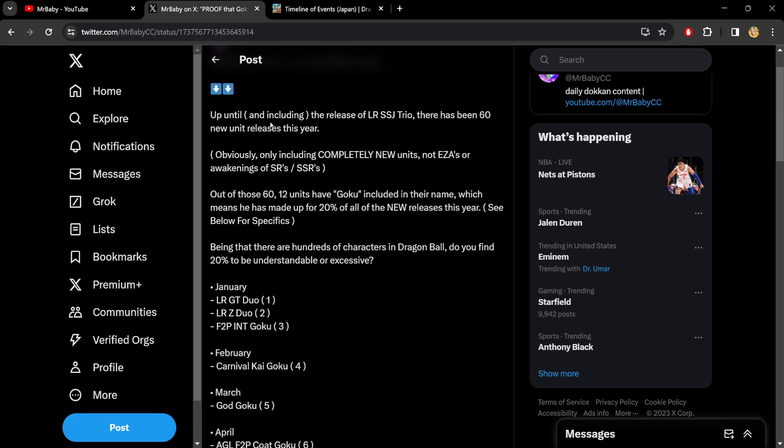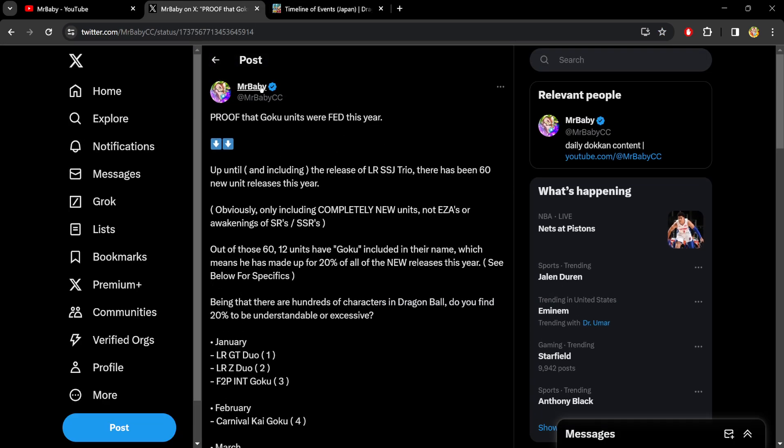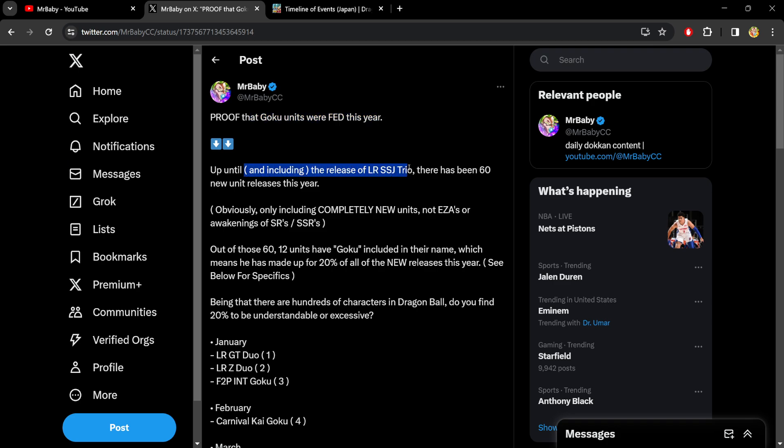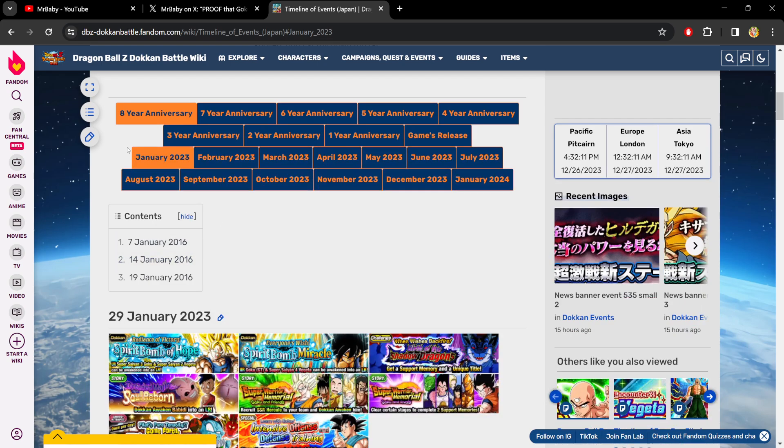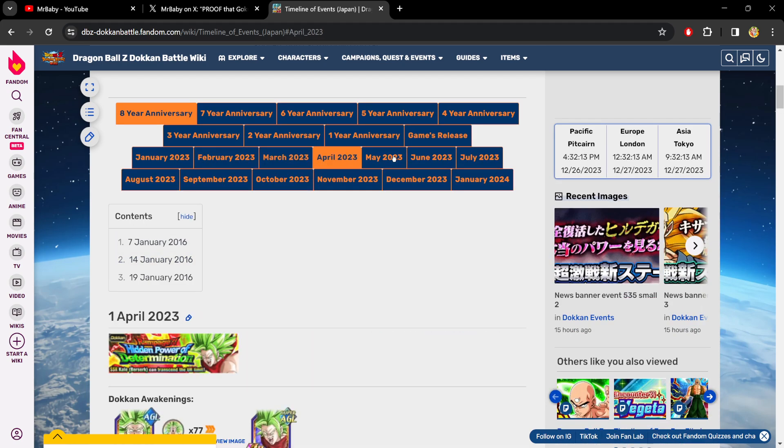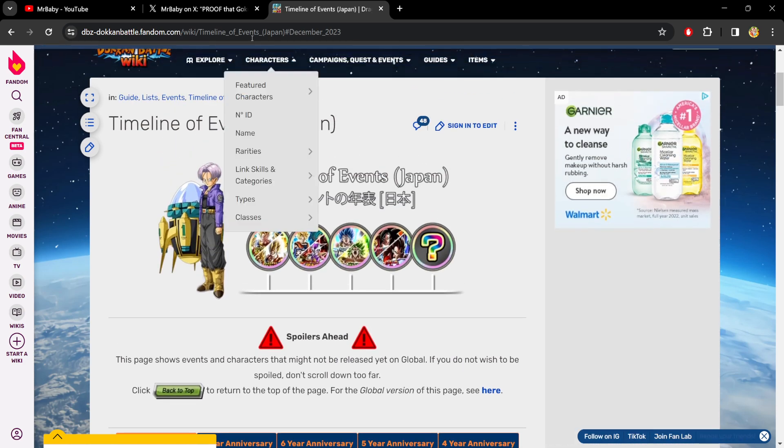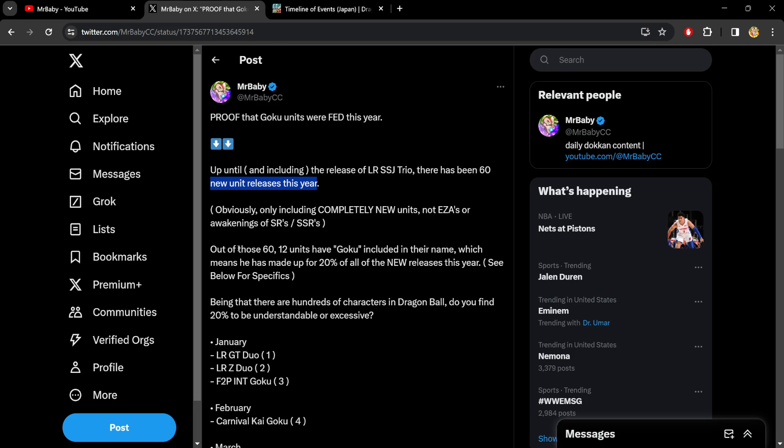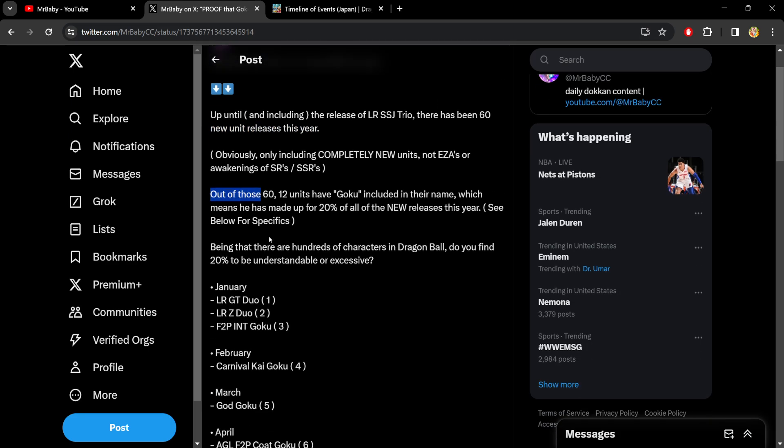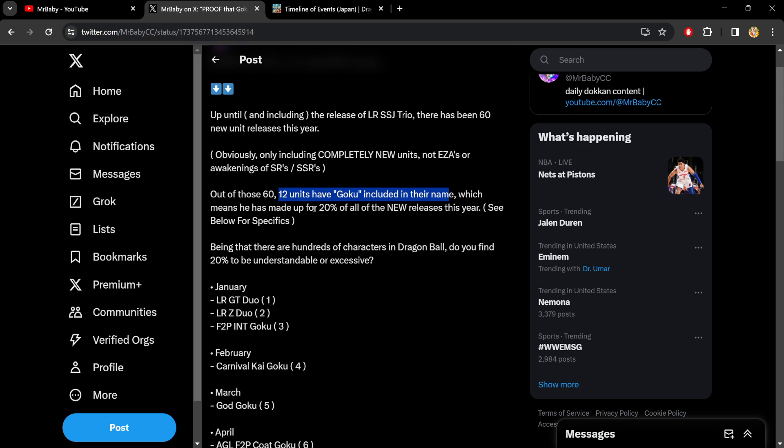So I posted this a few days ago just to share something I found. It says proof that Goku units were fed this year up until and including the release of the LR Super Saiyan Trio. There has been 60 new unit releases this year, not counting EZAs or awakenings of old SRs. Out of those 60, 12 units have Goku included in their name, which means that he has made up for a total of 20% of all new releases this year.